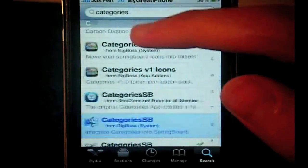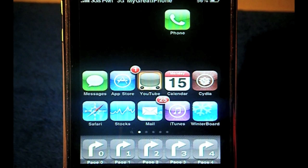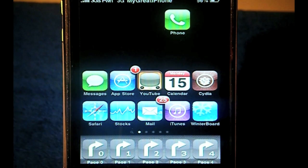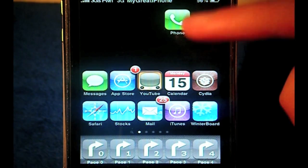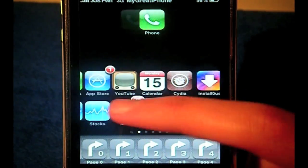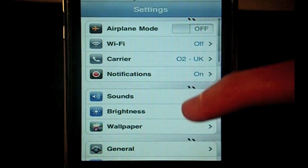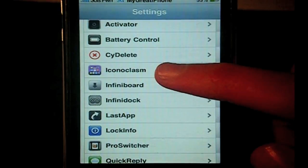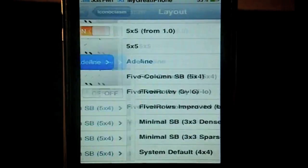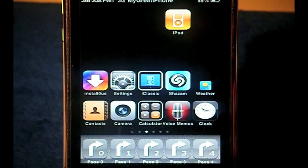Once you've got that, you can exit Cydia. The full list of everything you need is in the description, so once you've got everything you can come back to this video. For the iPhone version, set up your icons like this. Go to Settings, scroll down to Iconoclasm, go to your Layout, and you'll see Adaline — just tick that. It will respring and you'll get the layout ready.